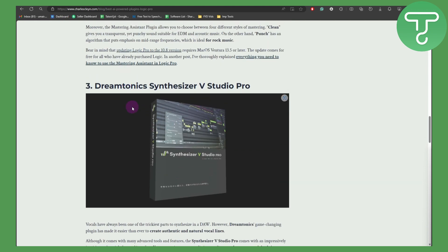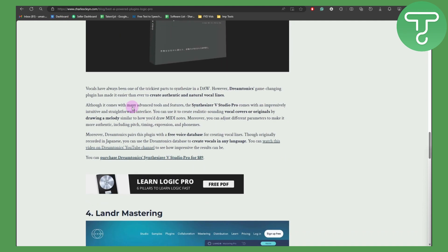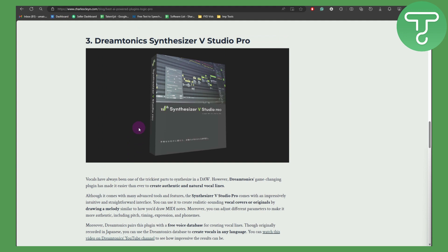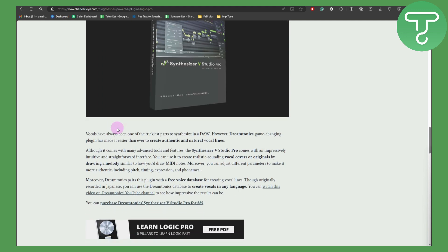After that, we have Dreamtonics' Synthesizer V Studio Pro — another amazing tool for your workflow. Vocals have always been one of the trickiest parts to synthesize in a DAW. However, this game-changing plugin has made it easier than ever to create authentic and natural vocal lines.